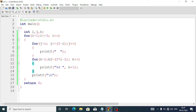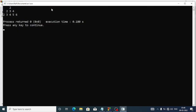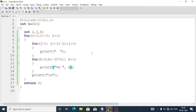We have another method: we can start k from 2 as well. But when we start from k = 2, we will not subtract 1 from here, because if we do subtract then the condition will remain false and the program will not run the first time. You can see the output is the same.